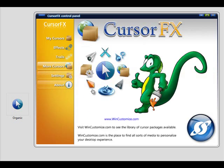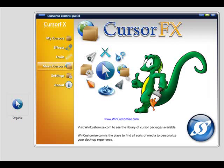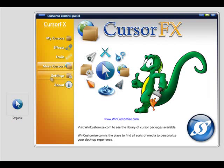You can click More Cursors and click here and it'll take you directly to the CursorFX library.